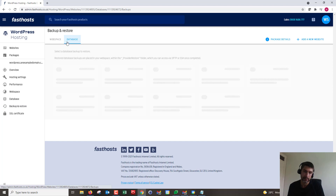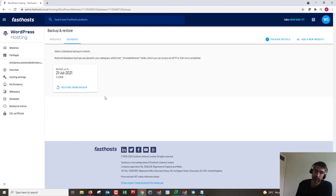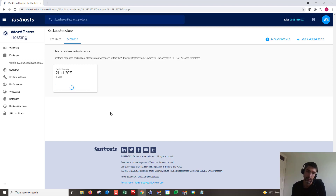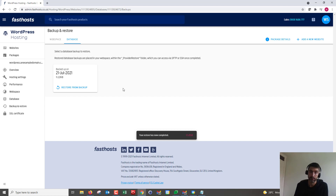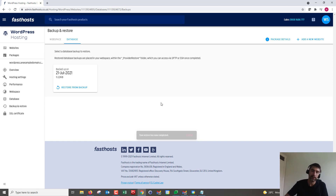Next up we've got the database. You haven't got as many options here — it's just an SQL dump, so we just click Restore from Backup and that puts the SQL dump into the FTP space. Mine is very small at only 11.22 kilobytes, but a bigger database might take a bit longer. It has completed, and again I'll get an email to confirm.